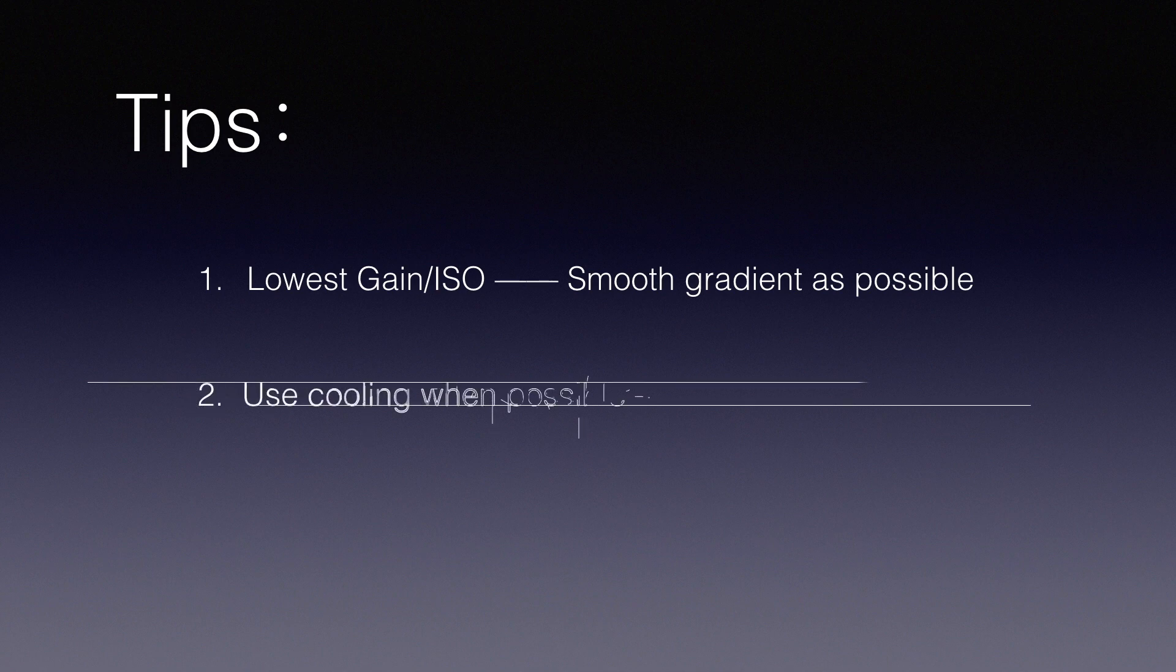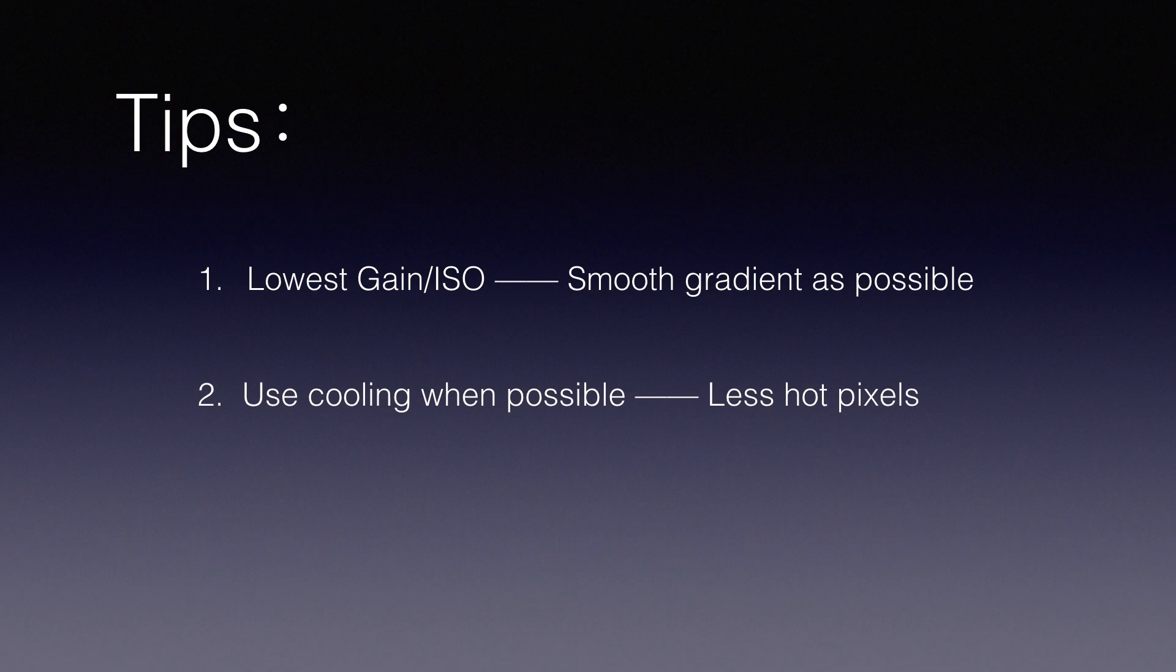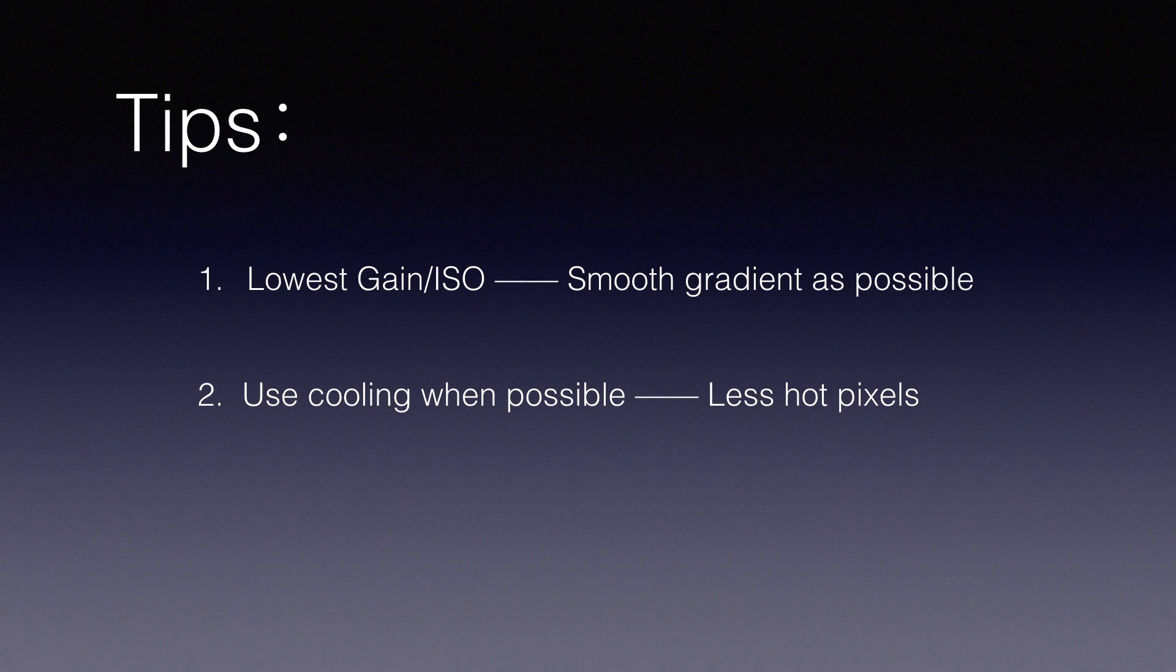And number two: If your camera has cooling, try to cool it down as much as possible, because you don't want hot pixels on your flats. If you can't and have some hot pixels, the only way to get rid of it is taking darks for your flats, also known as dark flats.